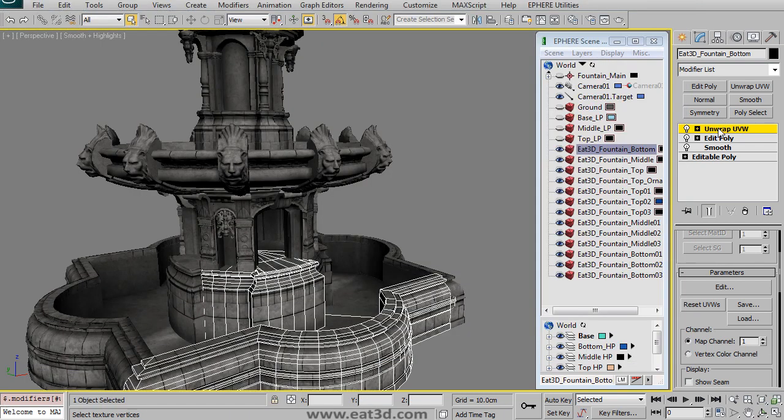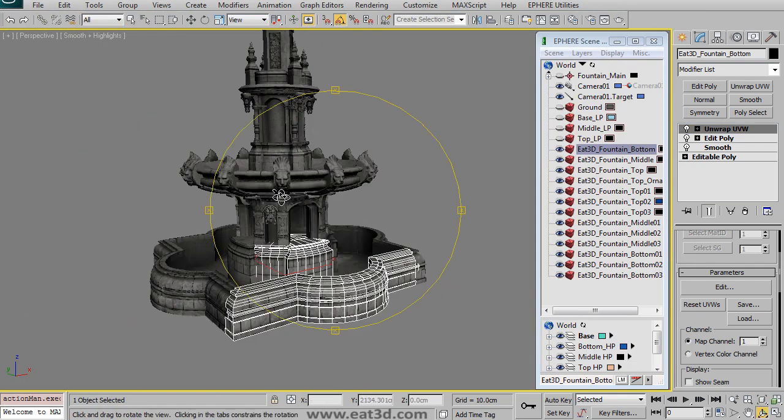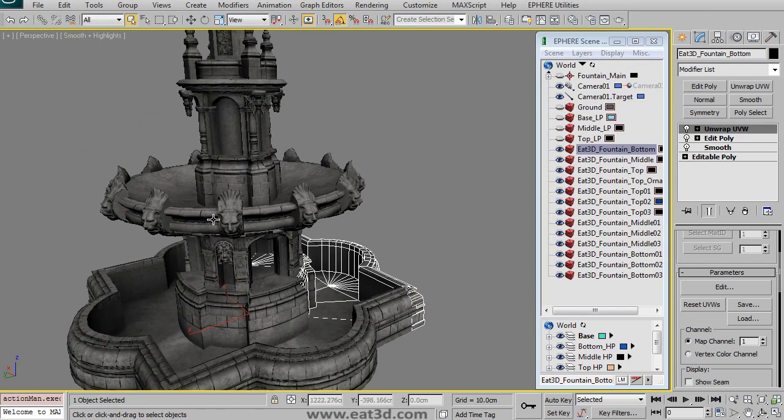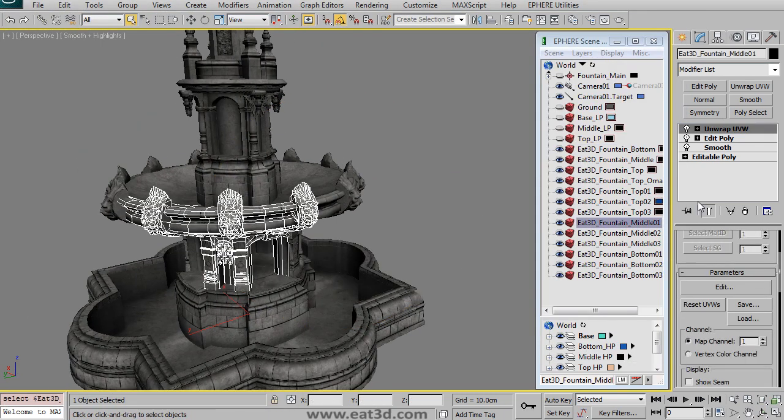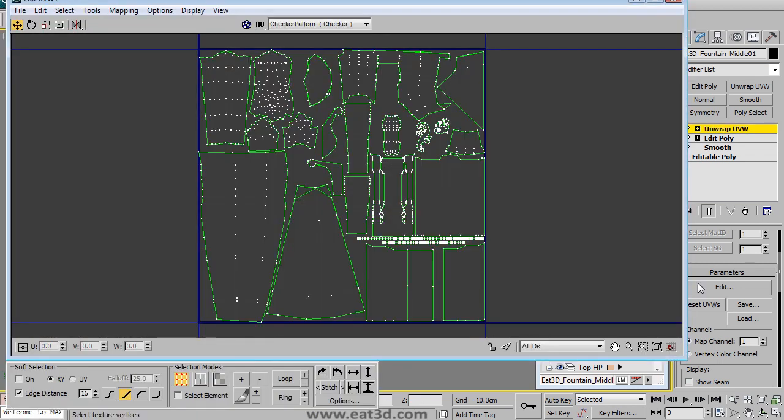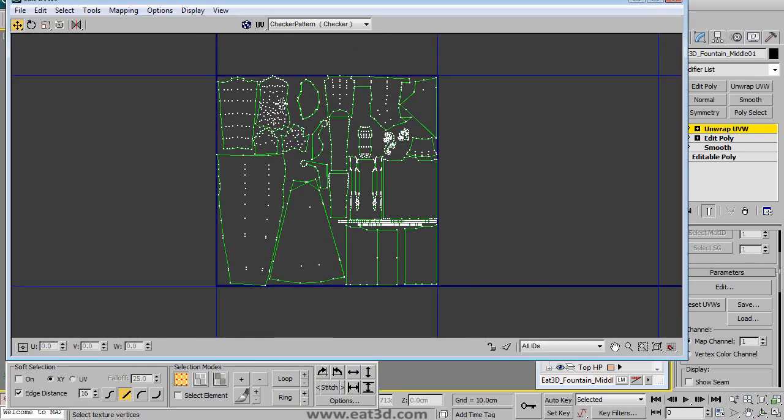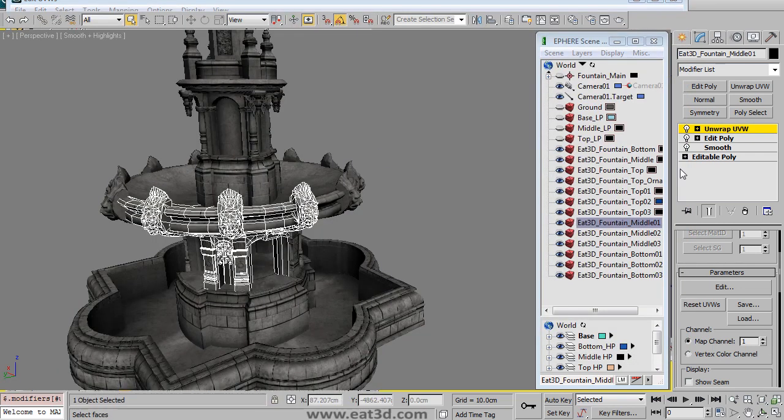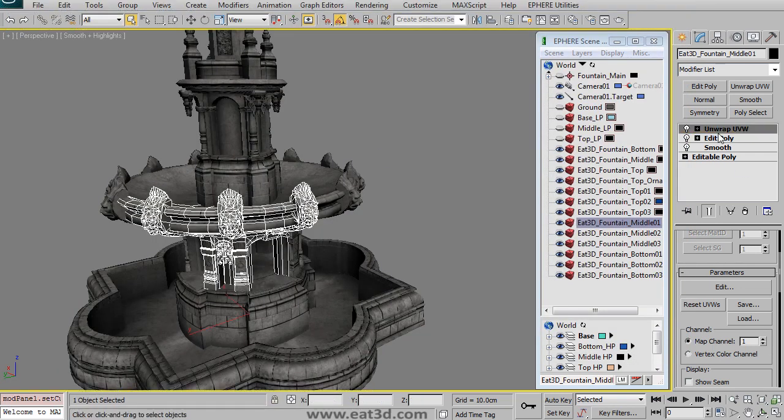And we do a lot of tricks here where we overlap UVs and try to maximize space and get the most out of this. You can see how these UVs are laid out nice and compact and there's a lot of clever overlapping and stuff like that.